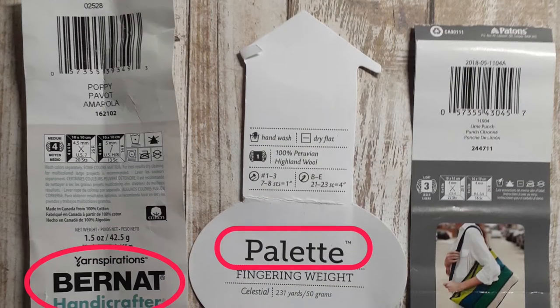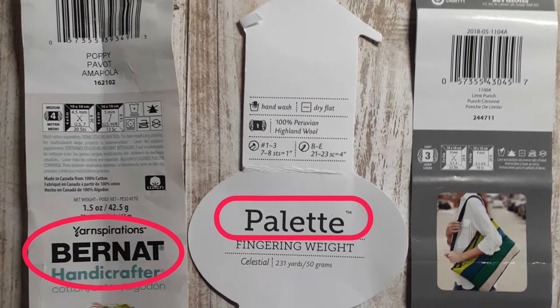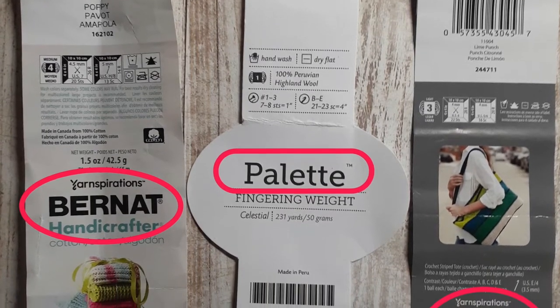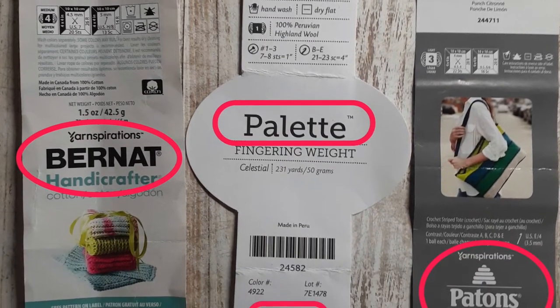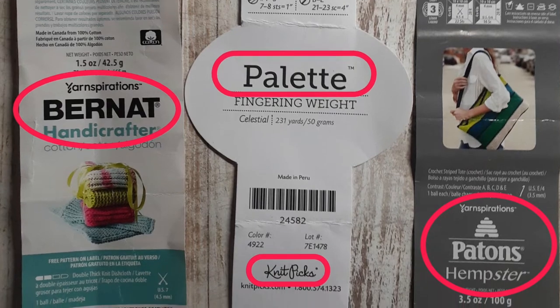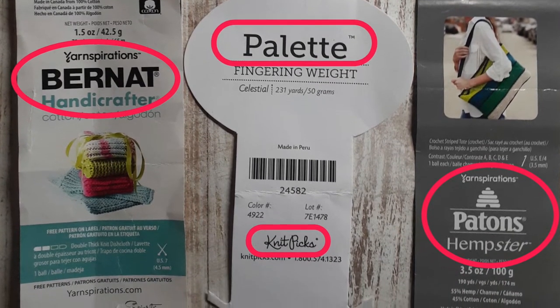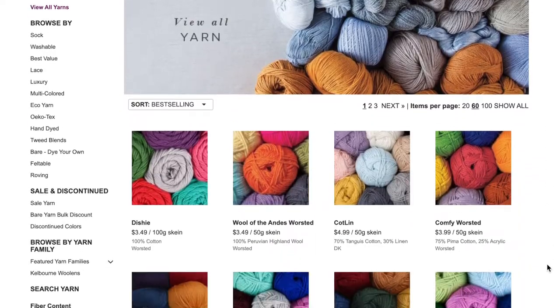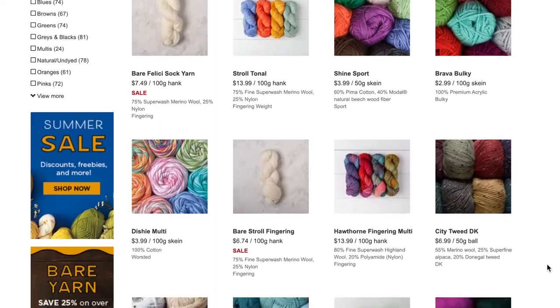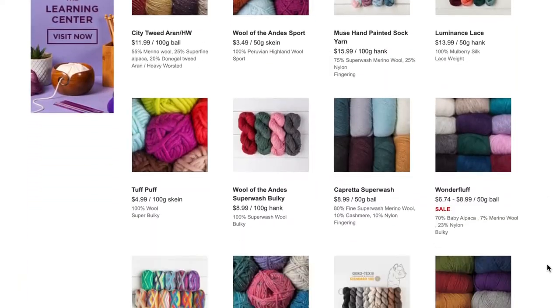The first thing you'll see on a yarn label is the company name and the yarn name. This is the easiest thing to see — it's usually in pretty big letters. Companies probably produce more than one type of yarn, so you'll see lots of different yarn names with that company name. One of my favorite places to shop is Knit Picks, and they have a lot of different yarns: Stroll, Swish, Hawthorne, Dishe — the list goes on. You'll see Knit Picks on the label, but you'll also see the name of that specific yarn.